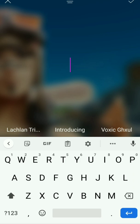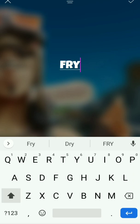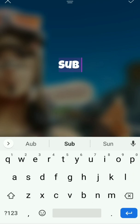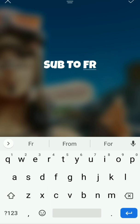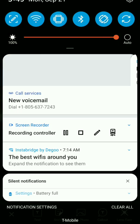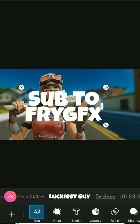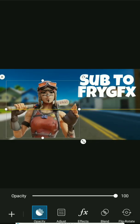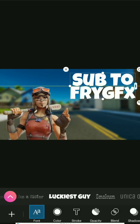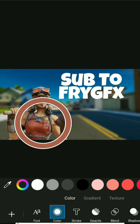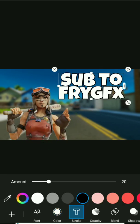Type what you want — I'll put 'sub to fry, fry GFX.' Maybe make it a little small. Then change the color — I'll do stroke, make it black. Actually, you don't need a stroke; maybe I'll make it white.